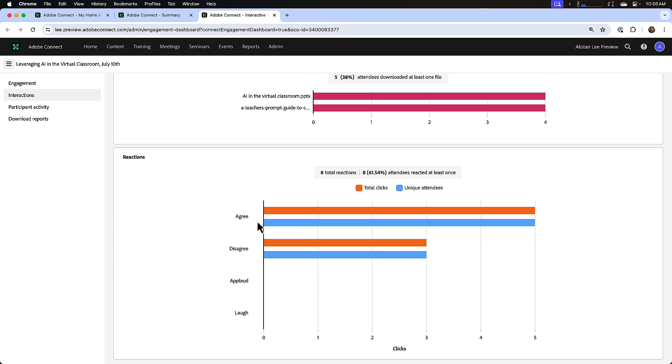What are often called status options in Adobe Connect, things like setting your status to agree or disagree, is a really easy and fast way to add interaction during a session. And we're bringing those reports out here into the reaction section, so I can see how many people set their status and the distribution of those reactions or status options here in the reactions section.